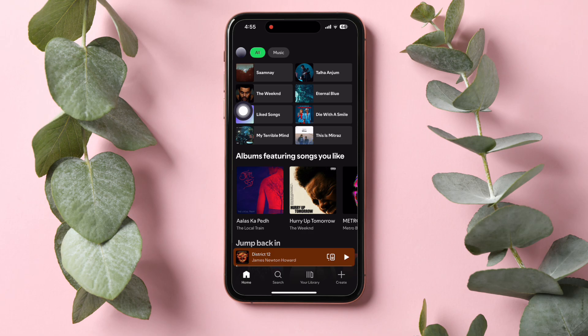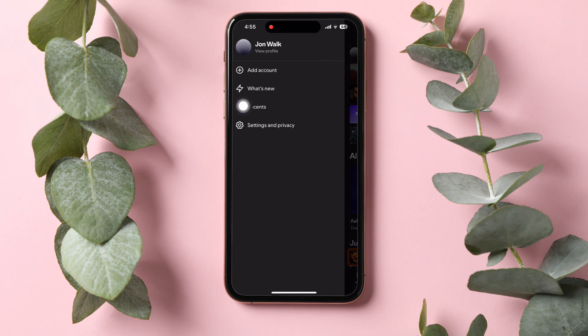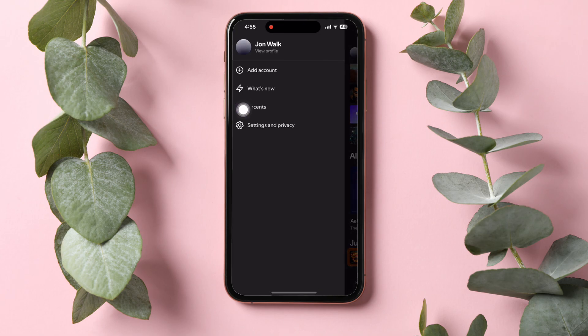You will then be taken to the Explore page on Spotify. Now, tap on your profile on the top left corner. Then, go to Settings and Privacy over here.